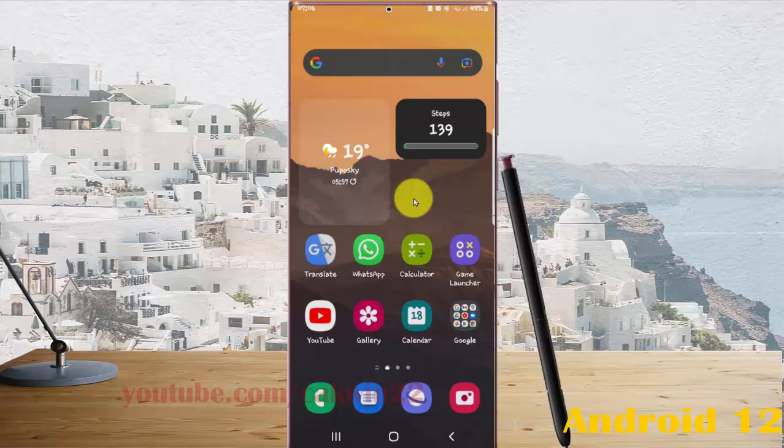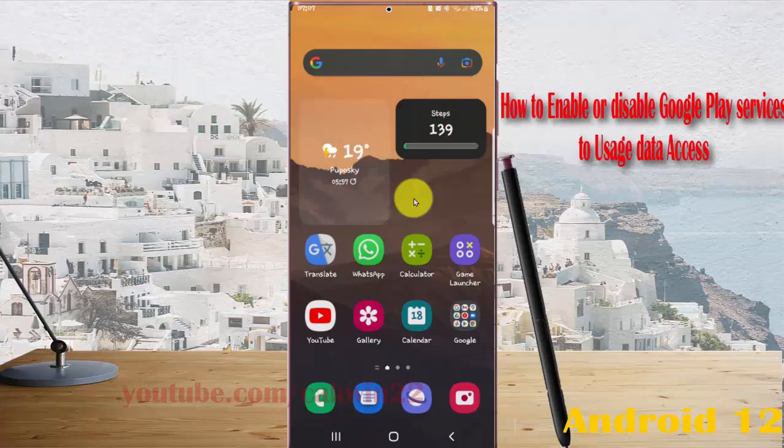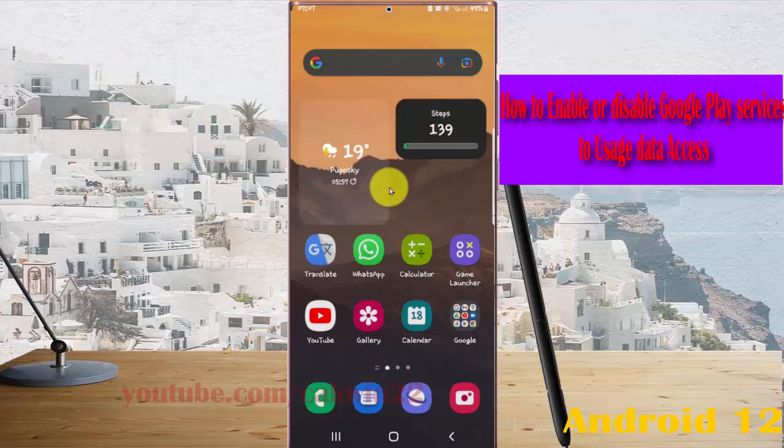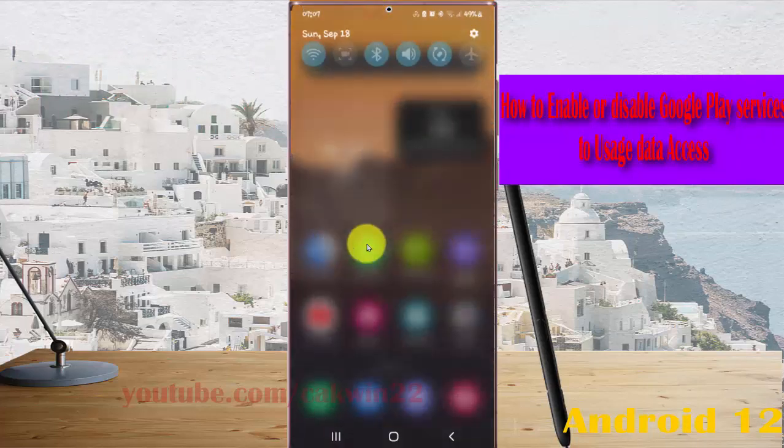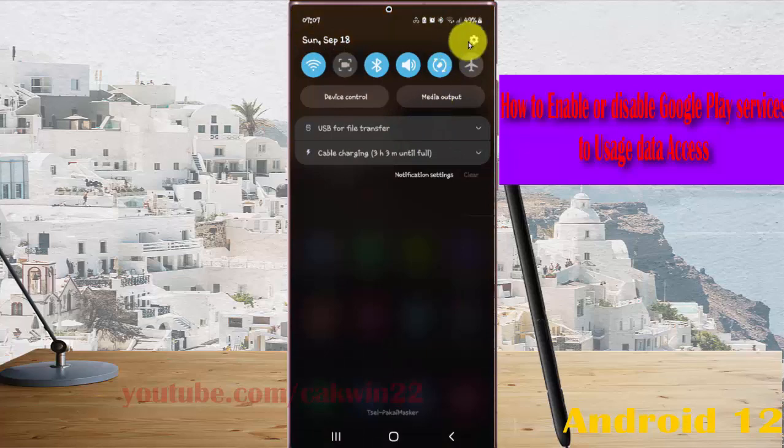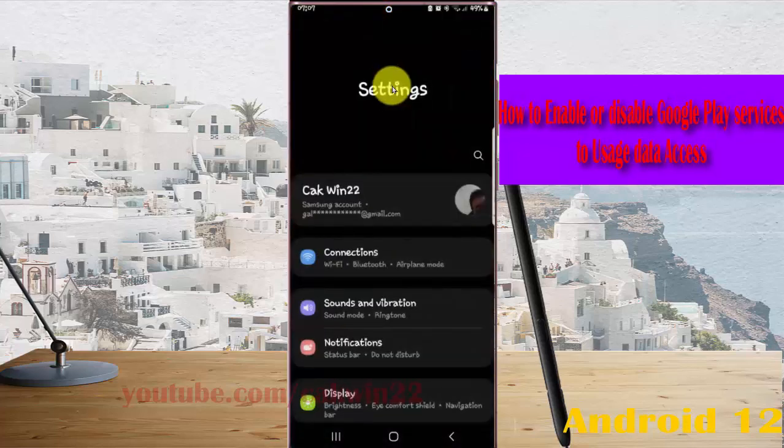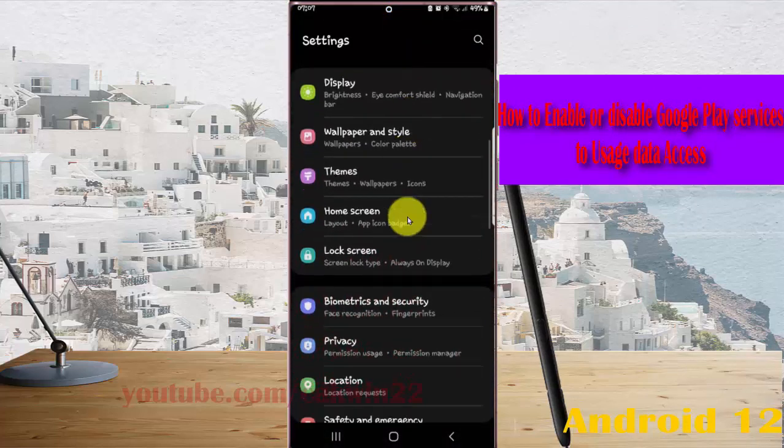To enable or disable Google Play Services user data access in Samsung Galaxy S22 Ultra, open Settings. Swipe the notification panel and tap the Settings icon. Scroll down the Settings screen and find Apps.